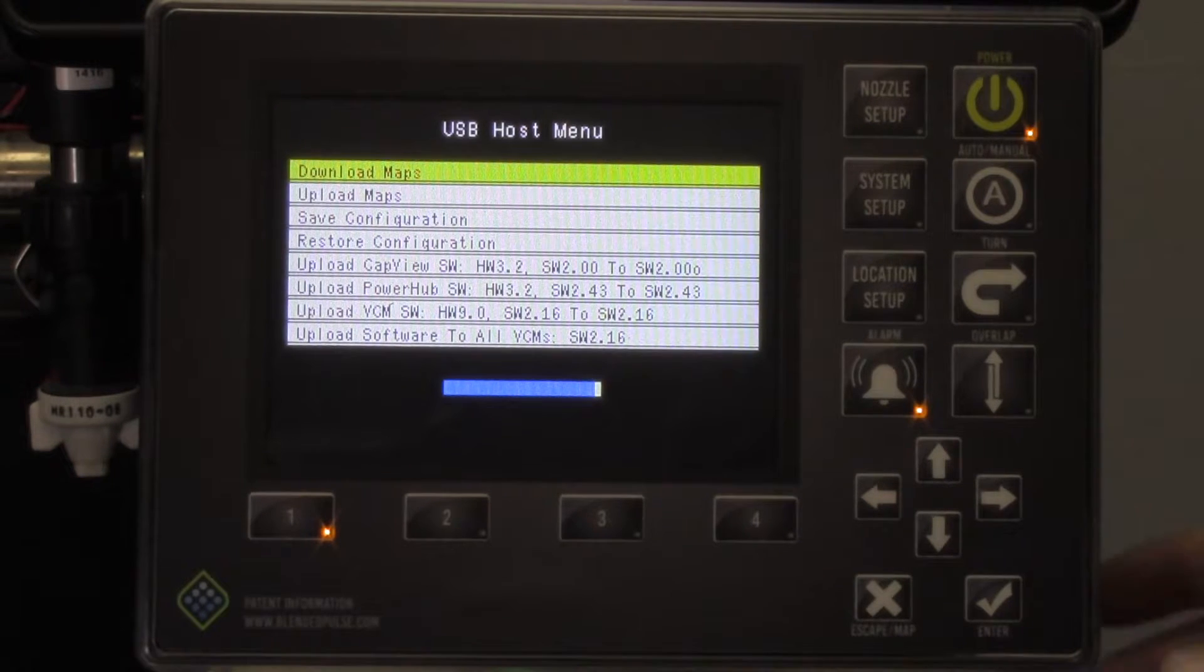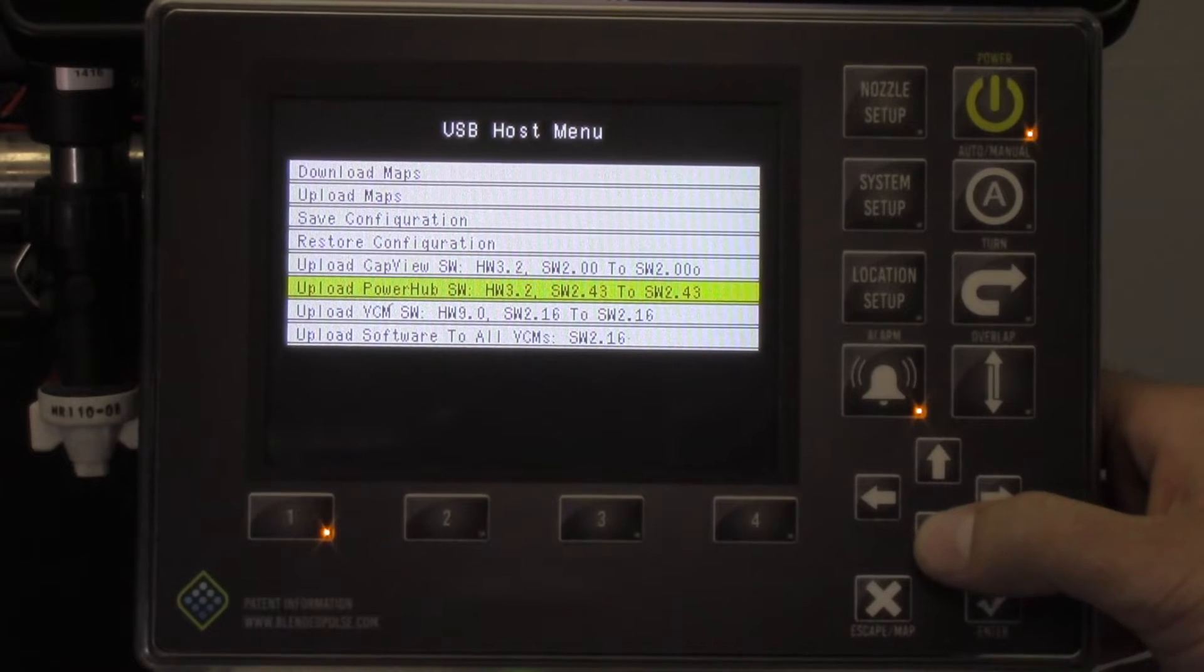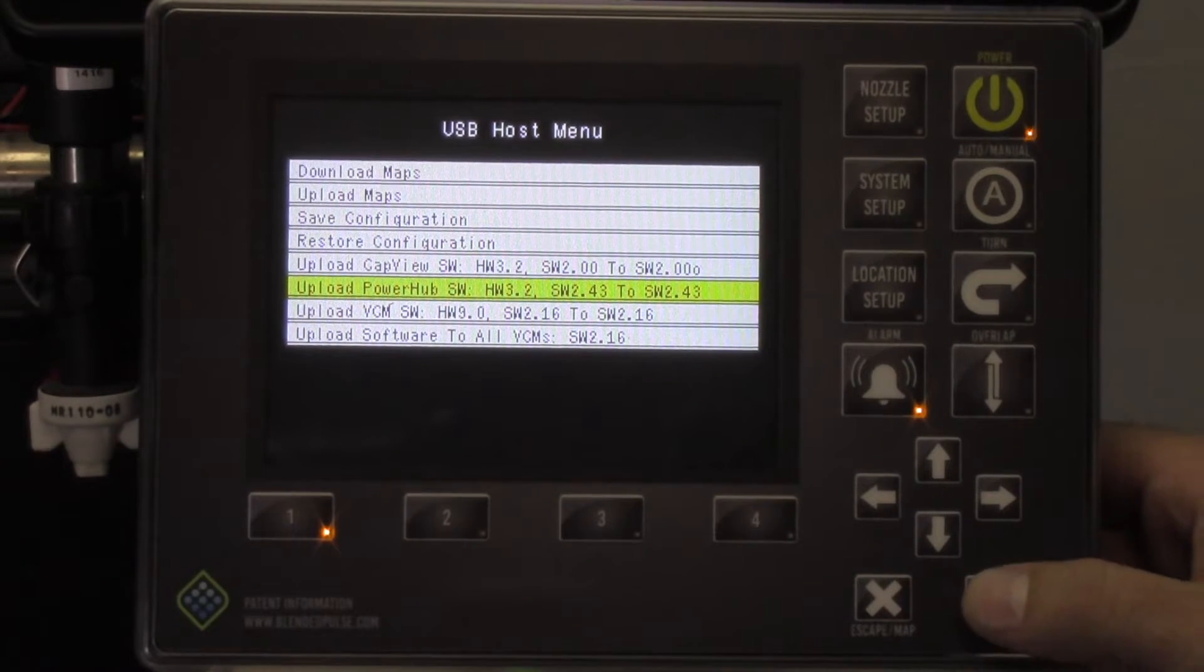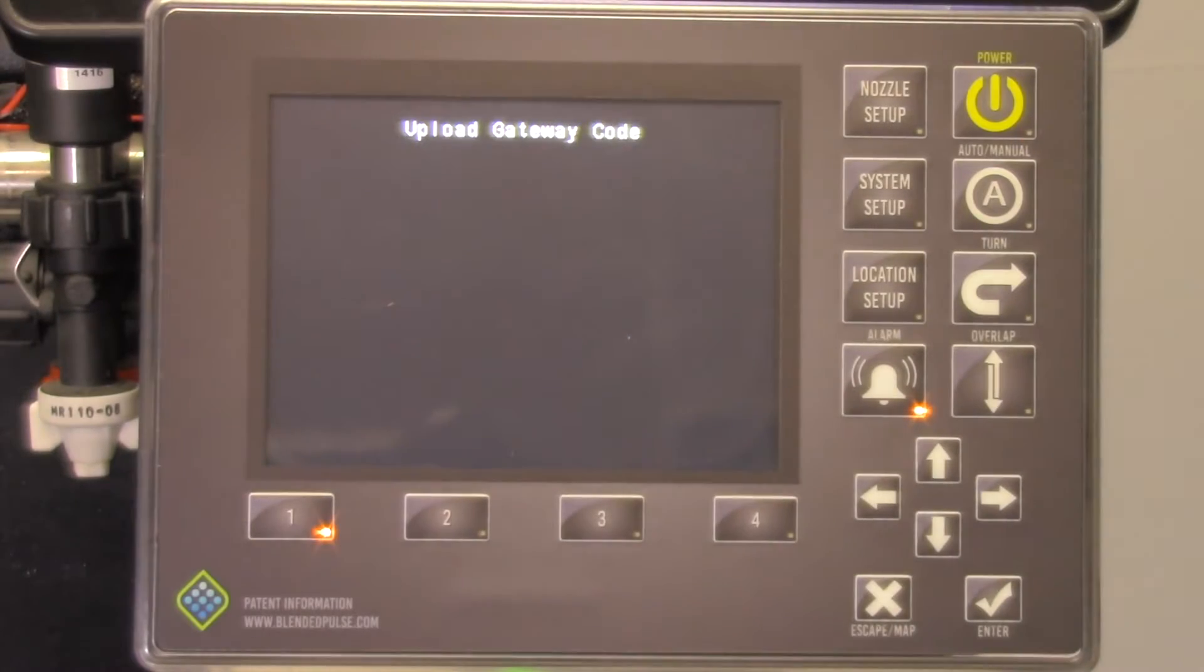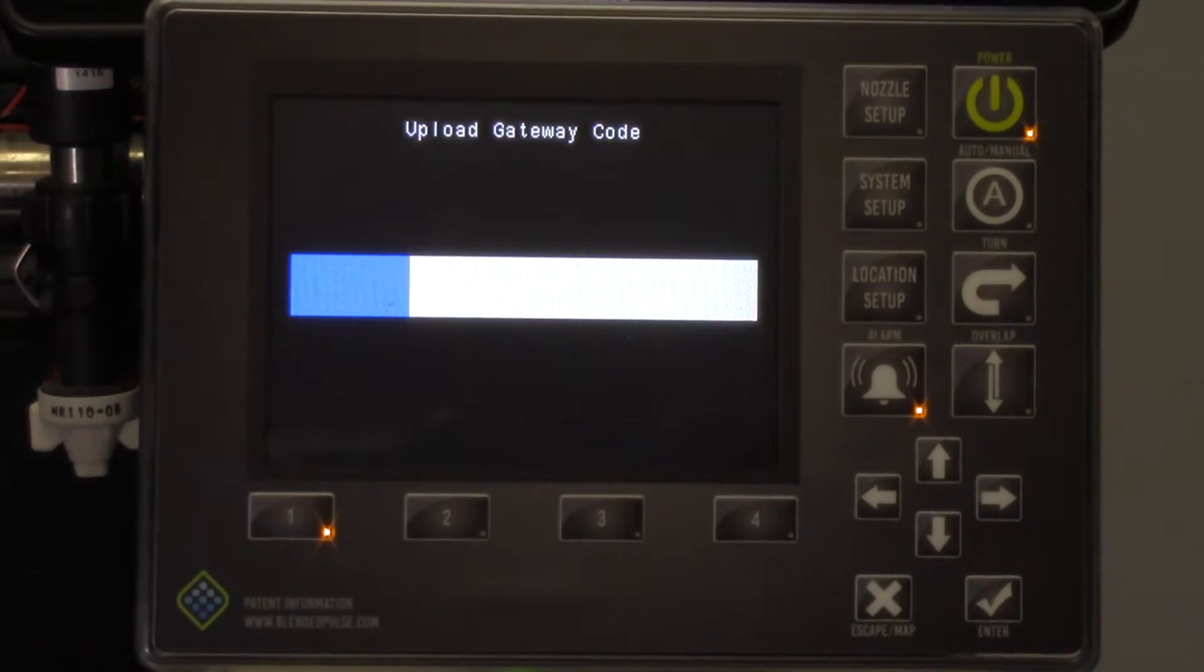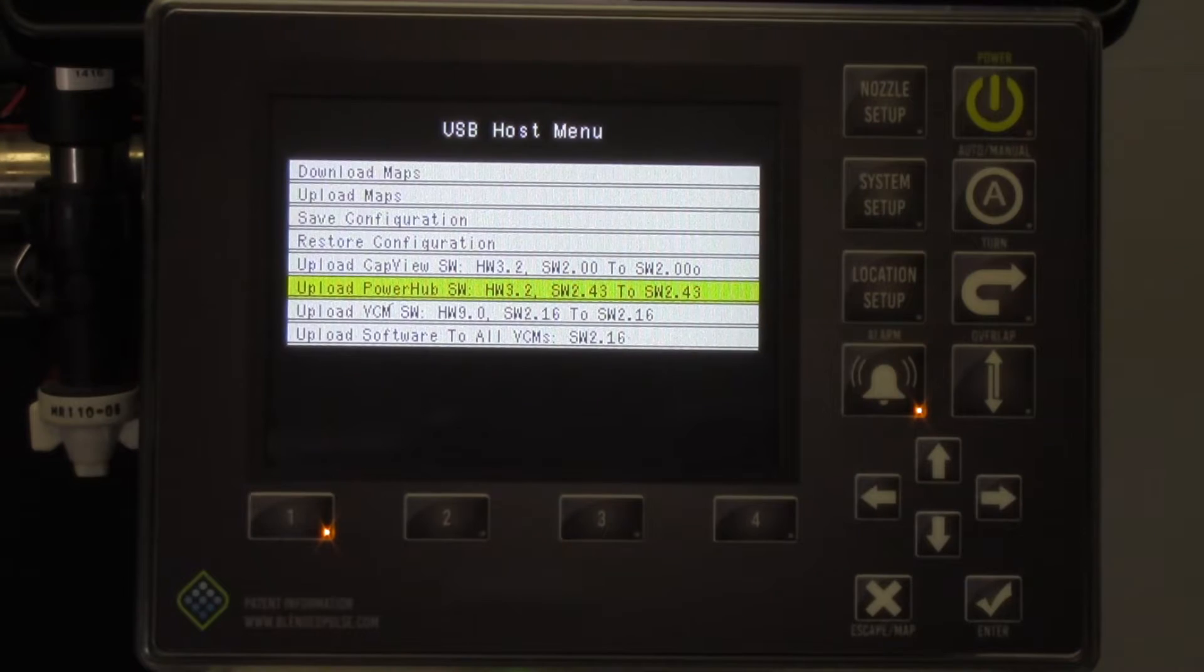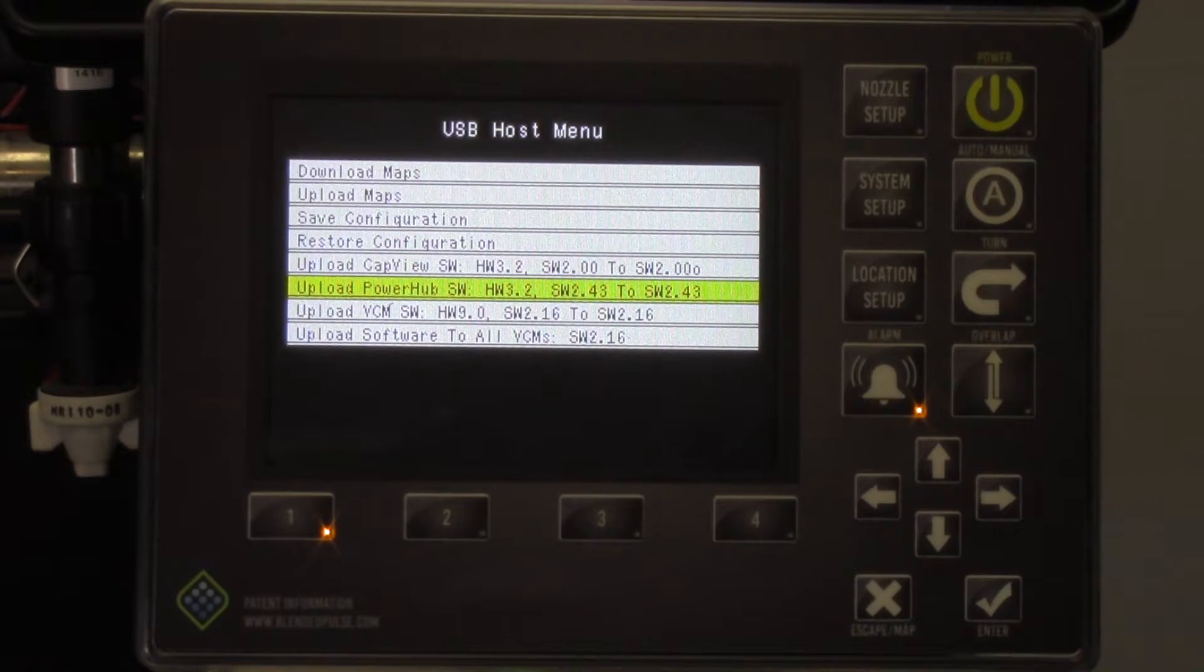Scroll down to PowerHub code, which is the second step in the software upload process. Press your check key and you will see a progress bar showing a completion status. Once complete, the menu will reappear. The display will not power down after PowerHub software is loaded. You can automatically move down to loading VCM software.